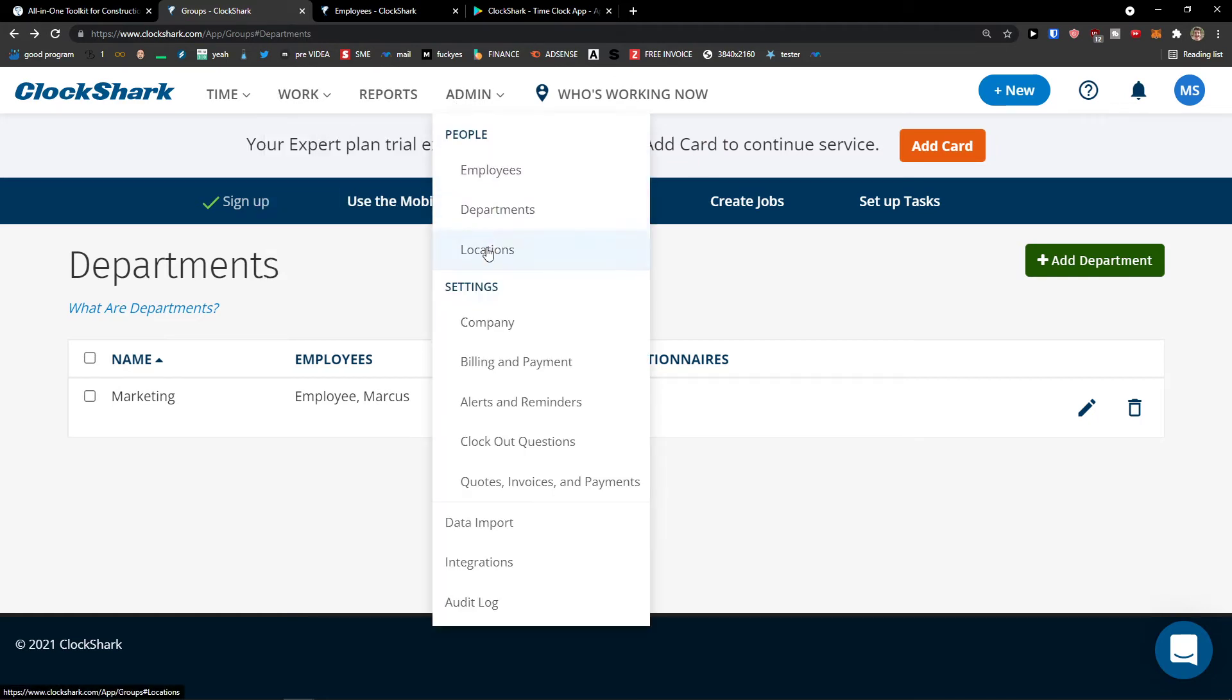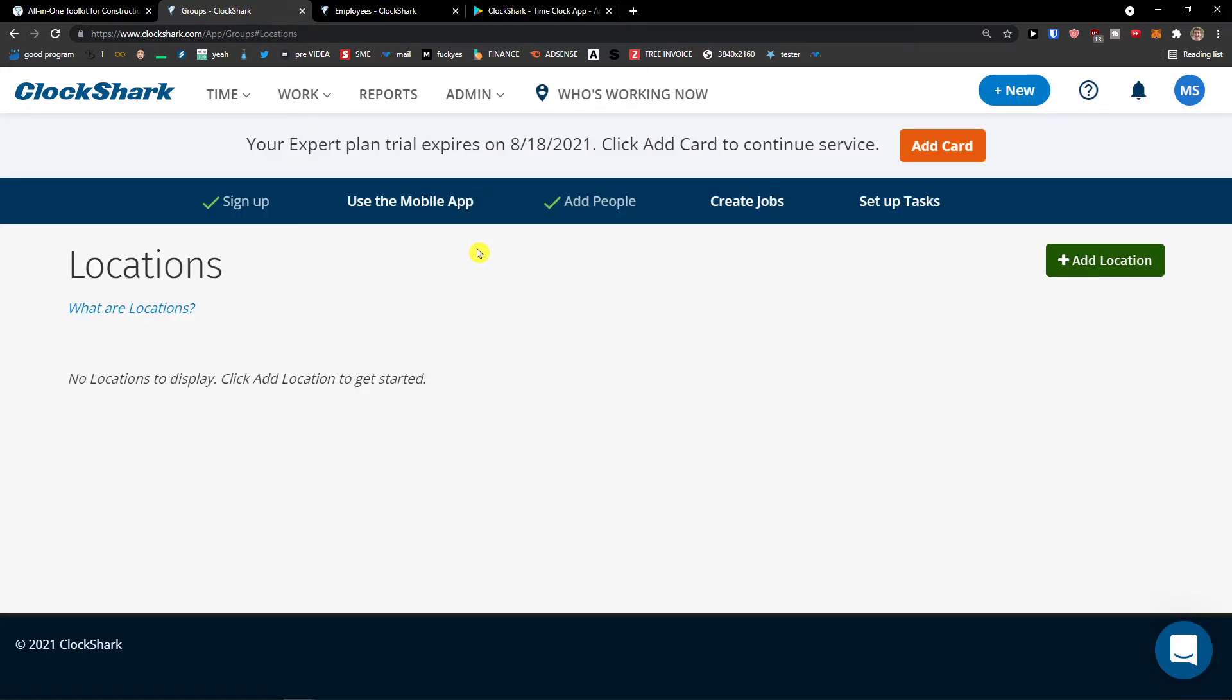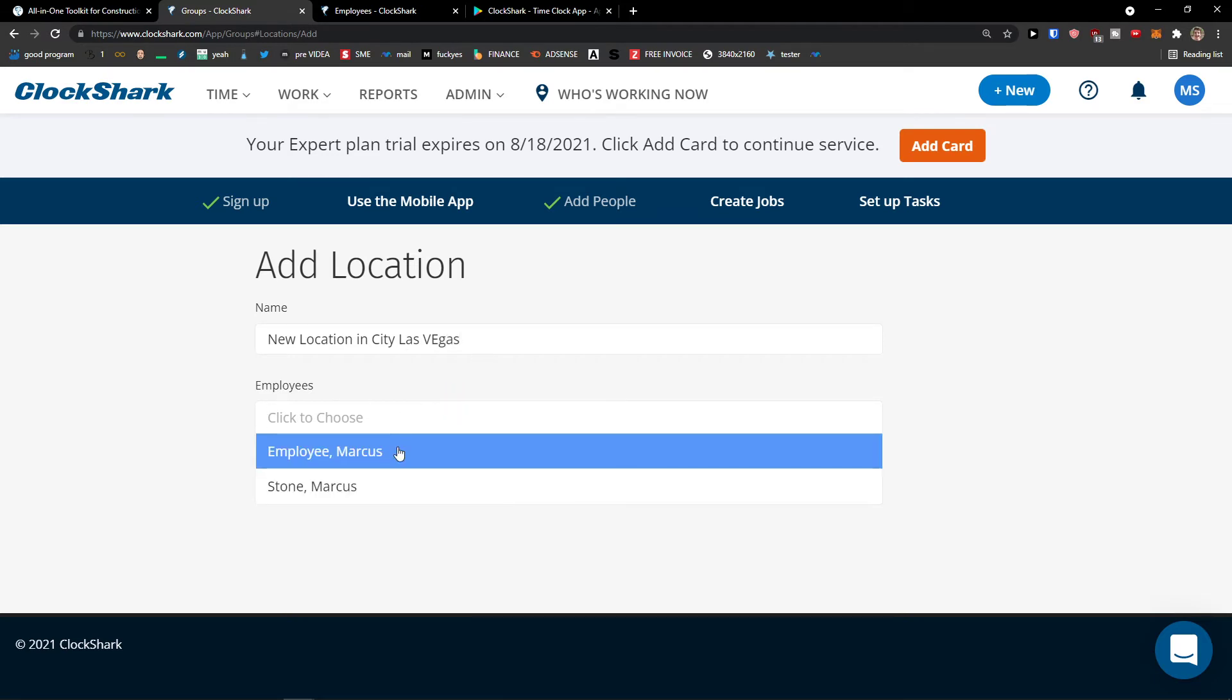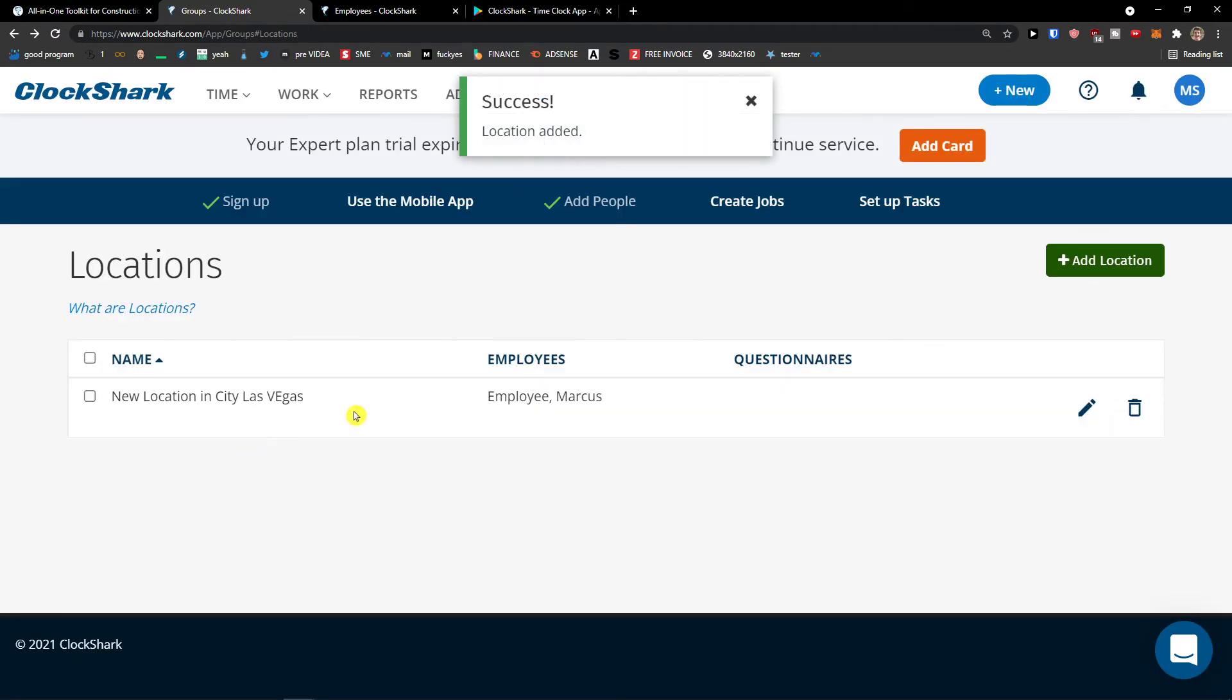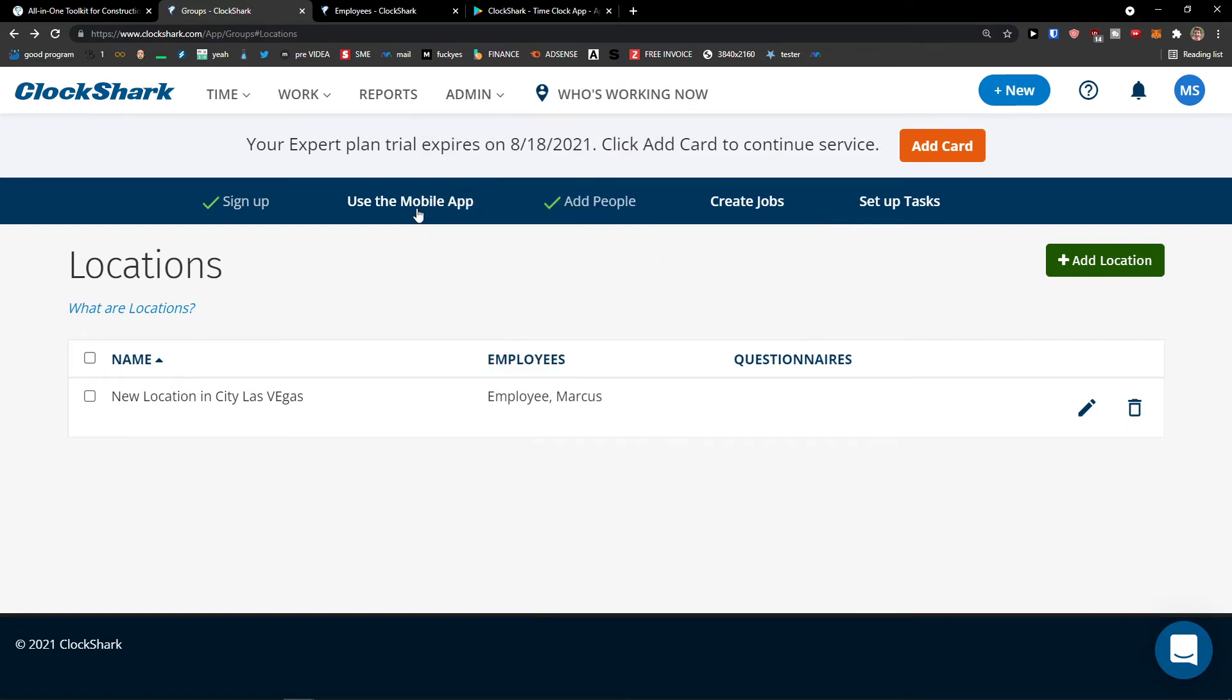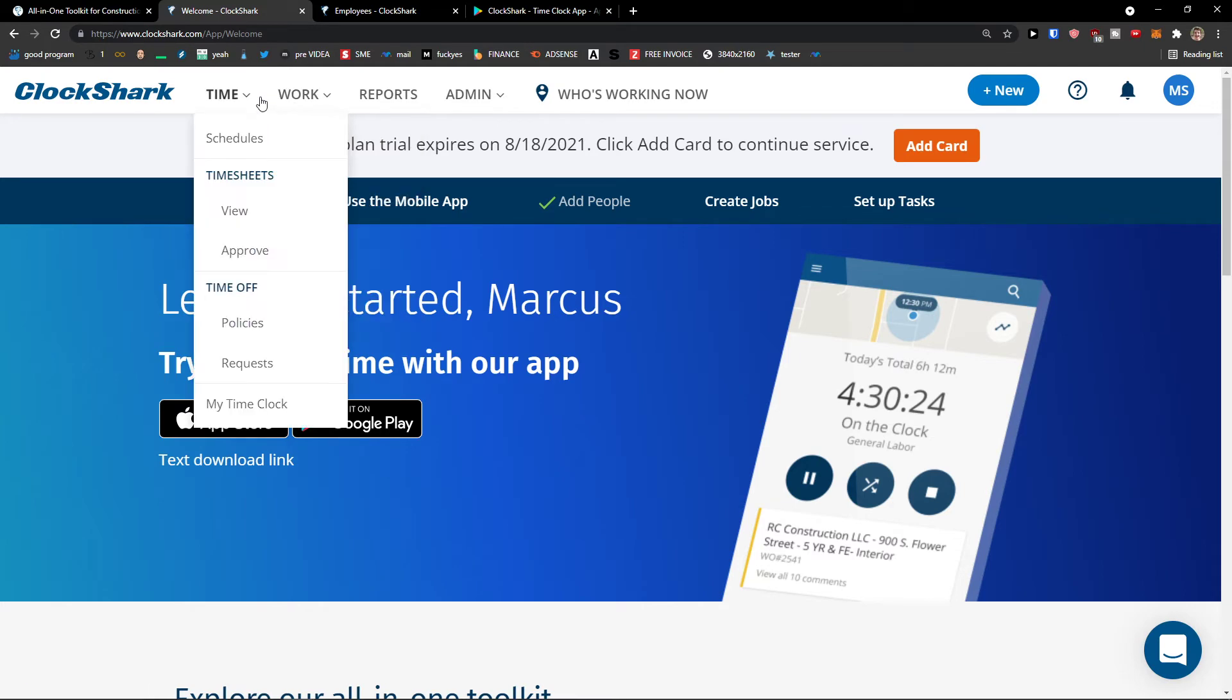Then when we have it, you can have locations here under departments. Click on it too. And you can add location. Employee, add location. So here when we have the location, we have the employees, we have departments. You can simply use mobile app or you can simply create jobs here.